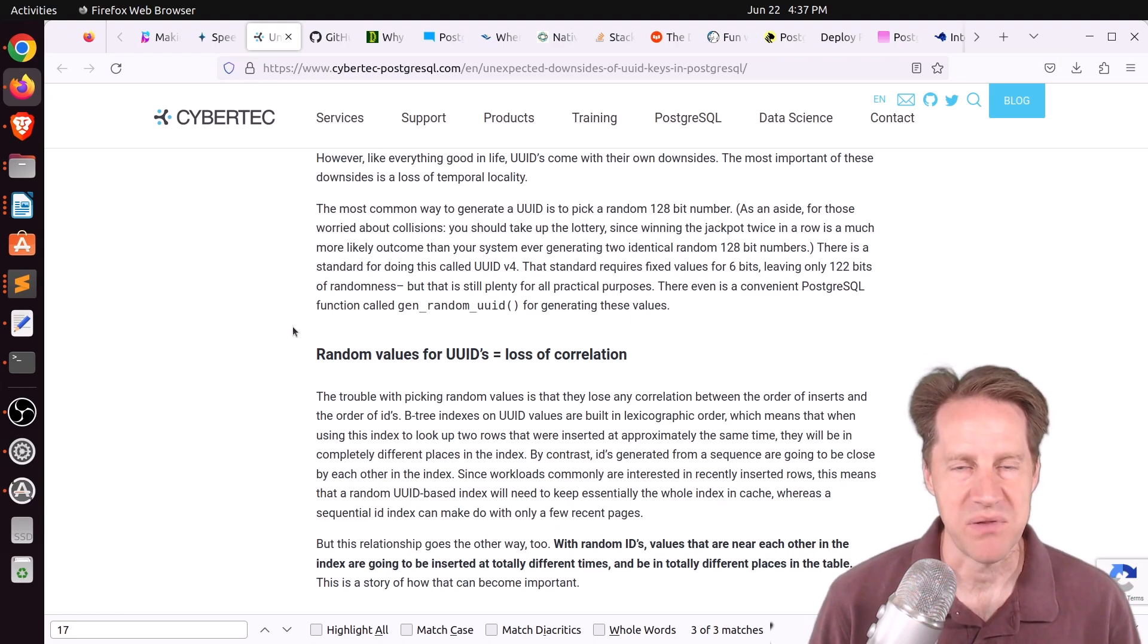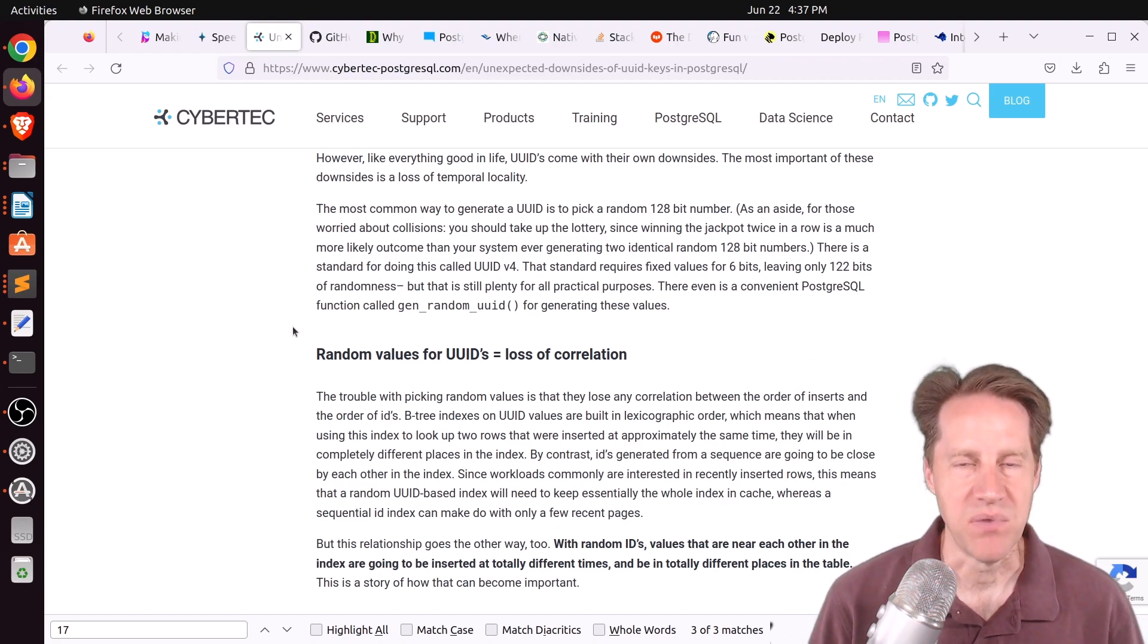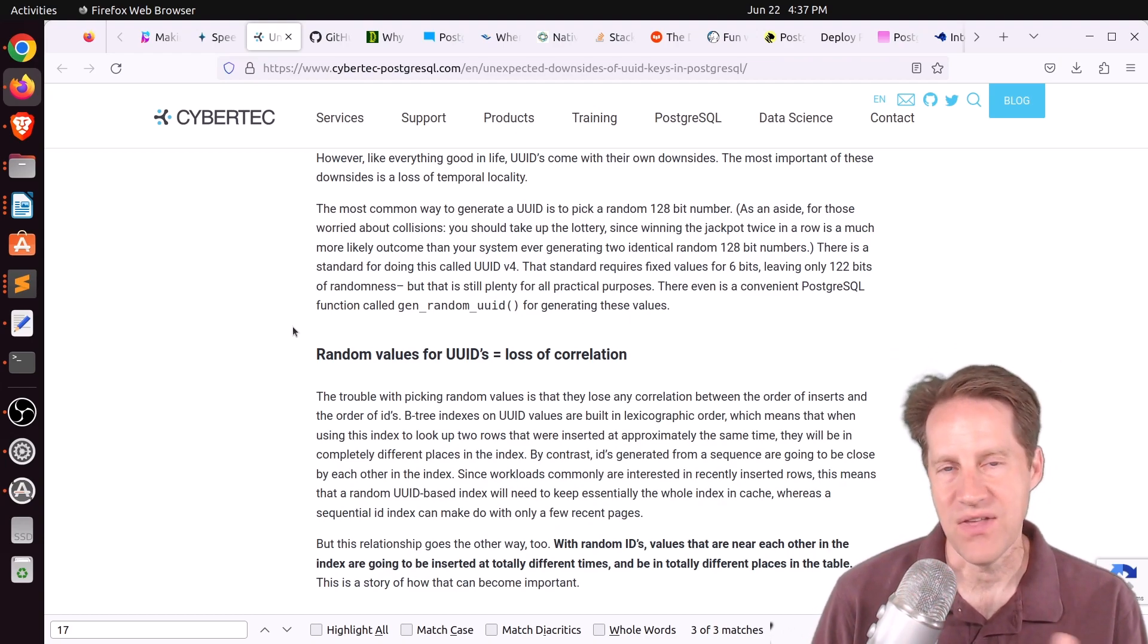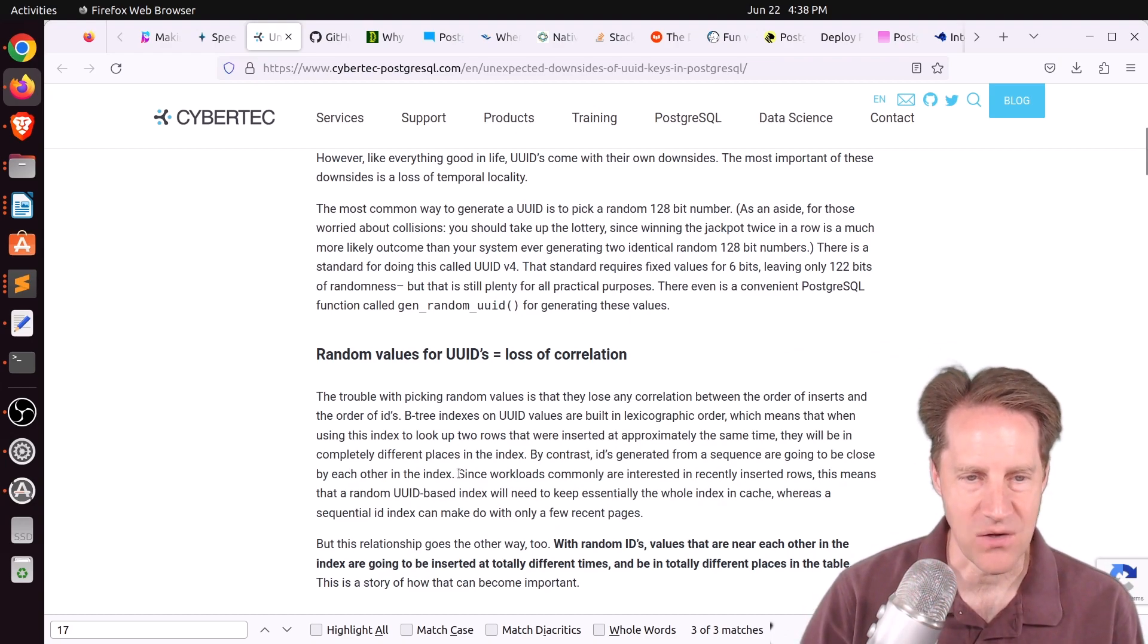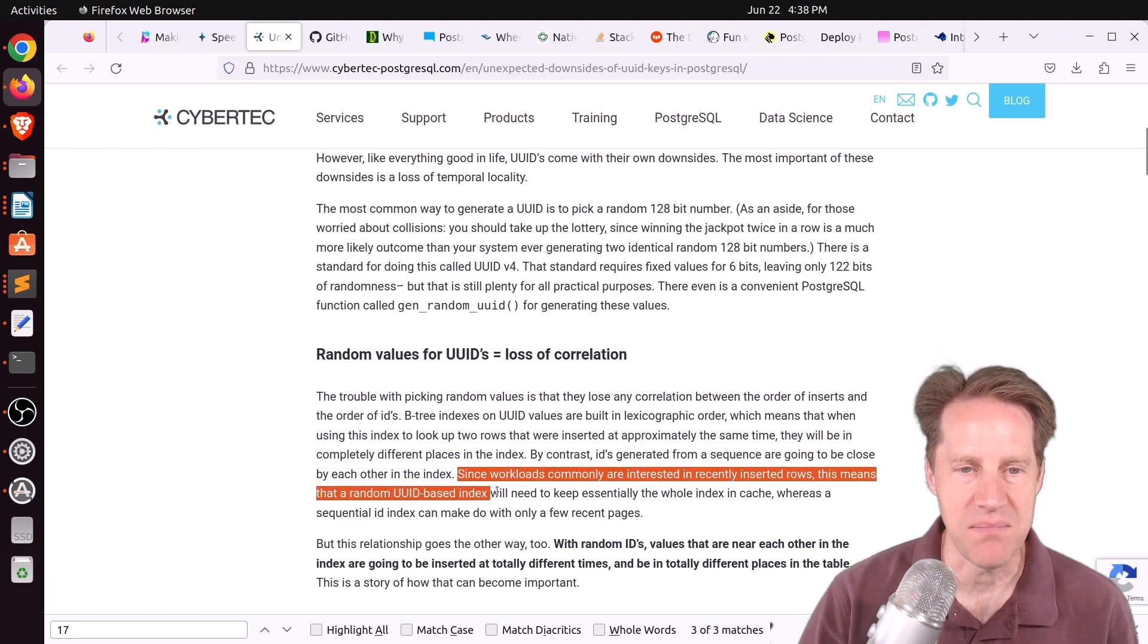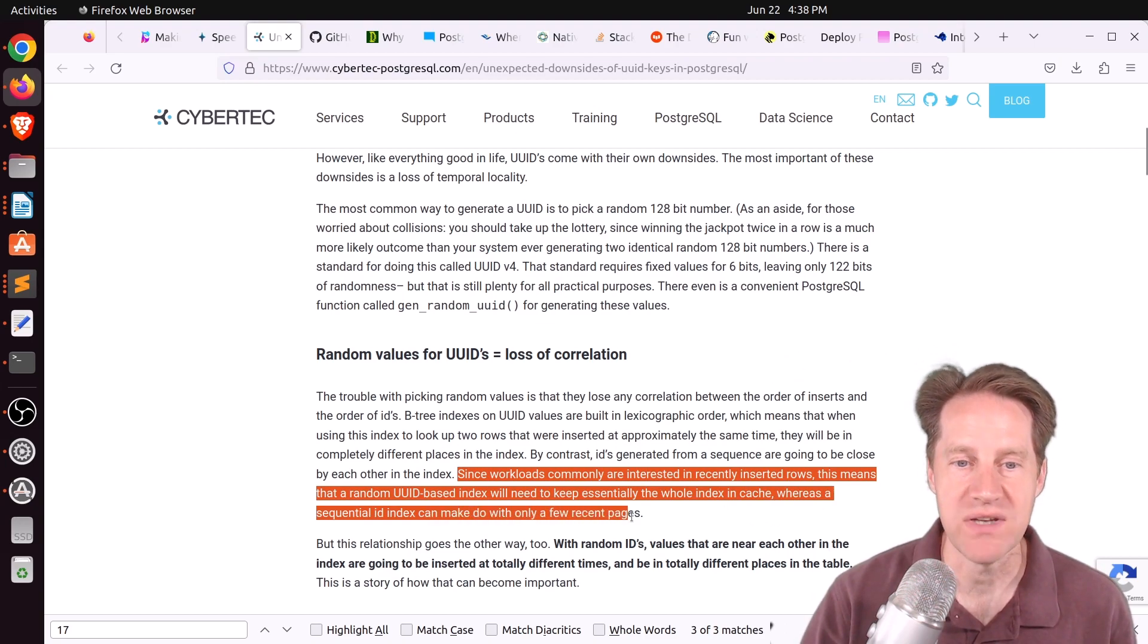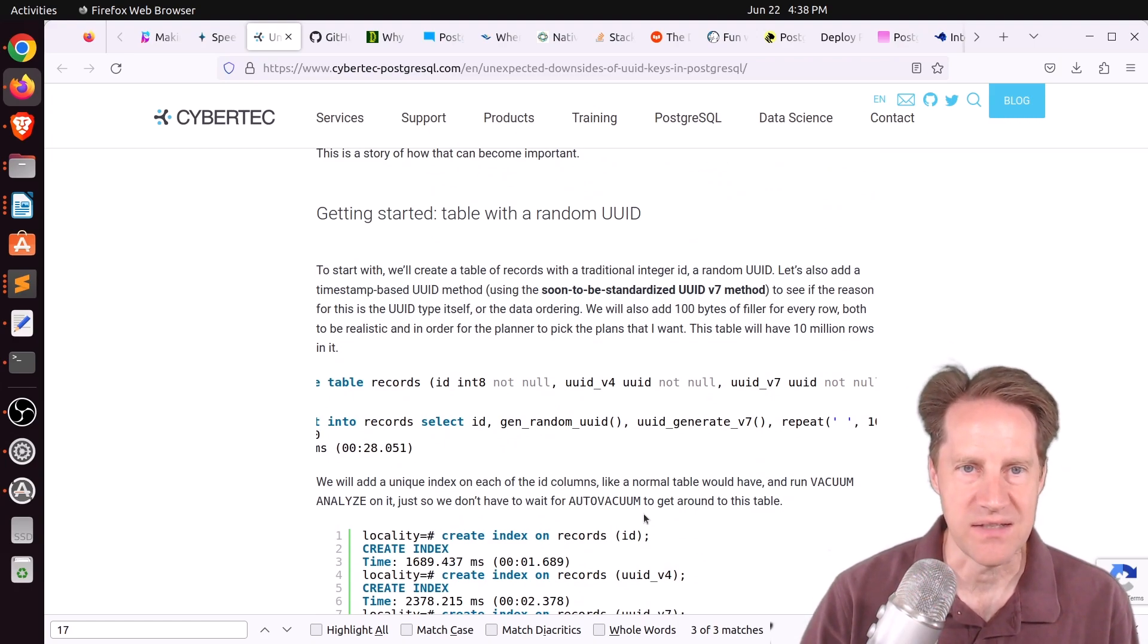And I generally say that for performance reasons, because it's a well-known problem that UUIDs have problems with write amplification and generating a ton of wall as you're inserting data because it gets inserted all over the heap because they are essentially random IDs. But you can avoid some of that if you use a type of UUID where the initial portion is more sequential and the last portion is random. And this post talks about that a little bit, but also a specific query downside as well. So they have a comment here with regard to what I was saying is that, quote, Since workloads commonly are interested in recently inserted rows, this means that a random UUID-based index will need to keep essentially the whole index in its cache, whereas a sequential ID index can make do with only recent pages. So that's another benefit is that recent data will all be kept together on the disk.